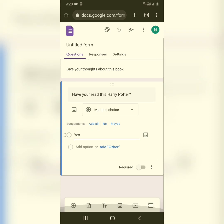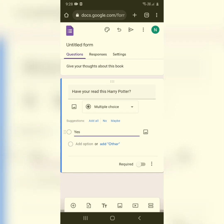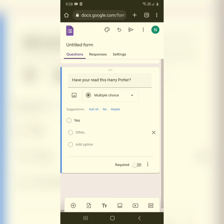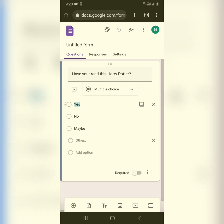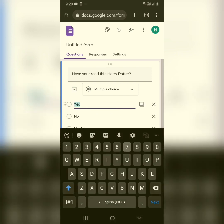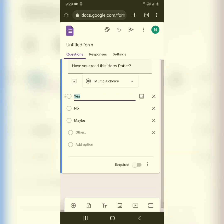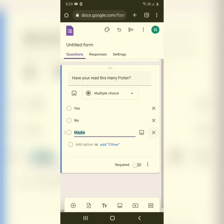If you want to add more options, click on 'Add Other' and type in options like 'No' or 'Maybe.' You can add as many options as you want. That completes your first question.